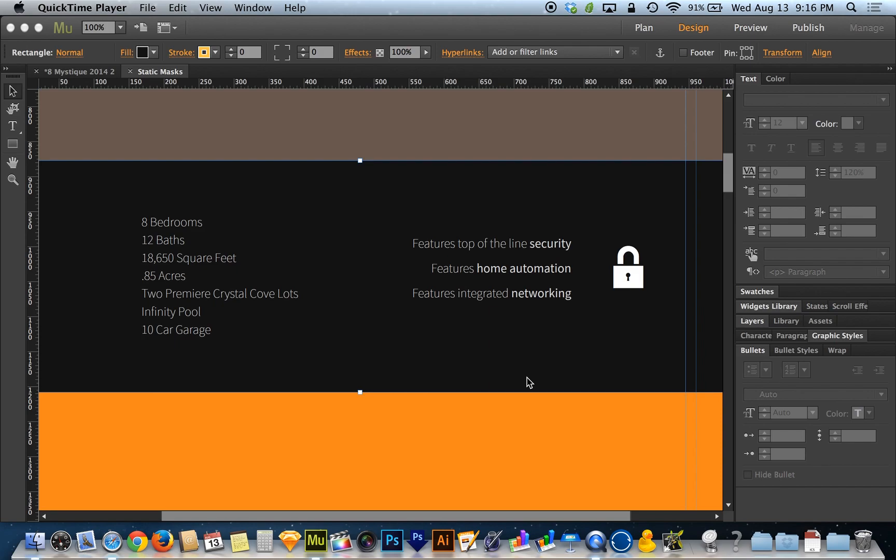It's the bullets feature, the bullets and numbered list feature that they've added. To be honest, it's not the most exciting thing in the world.